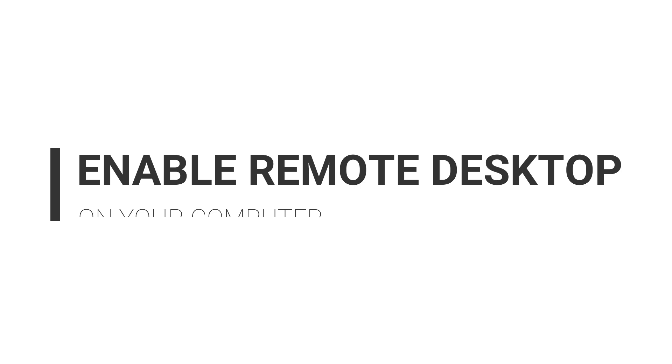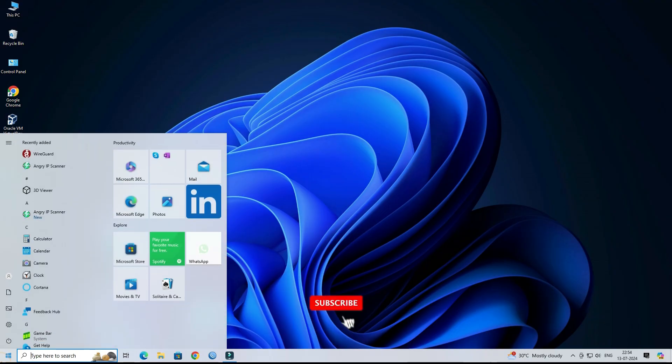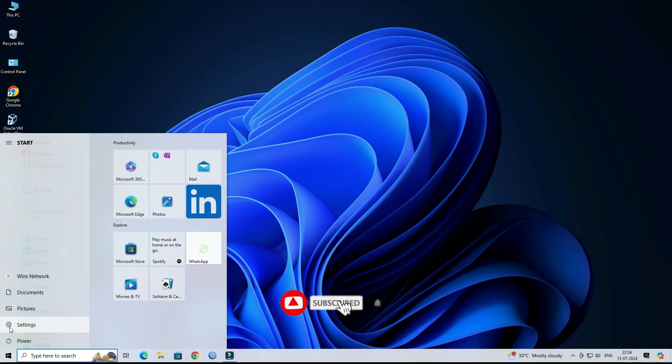Step 1. Enable remote desktop on your computer. Click the Windows button, then go to Settings.